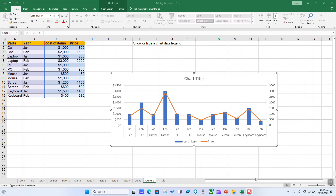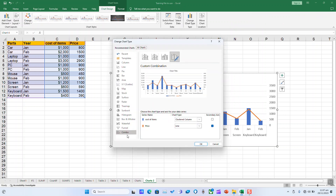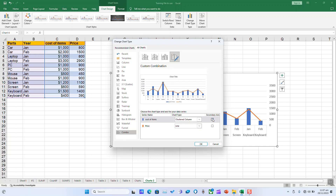To remove a secondary axis from your chart, click inside your chart and then the Chart Design tab will be available. Click on it, then Change Chart Type, and under Combo, click to untick and remove the secondary axis, or change it.